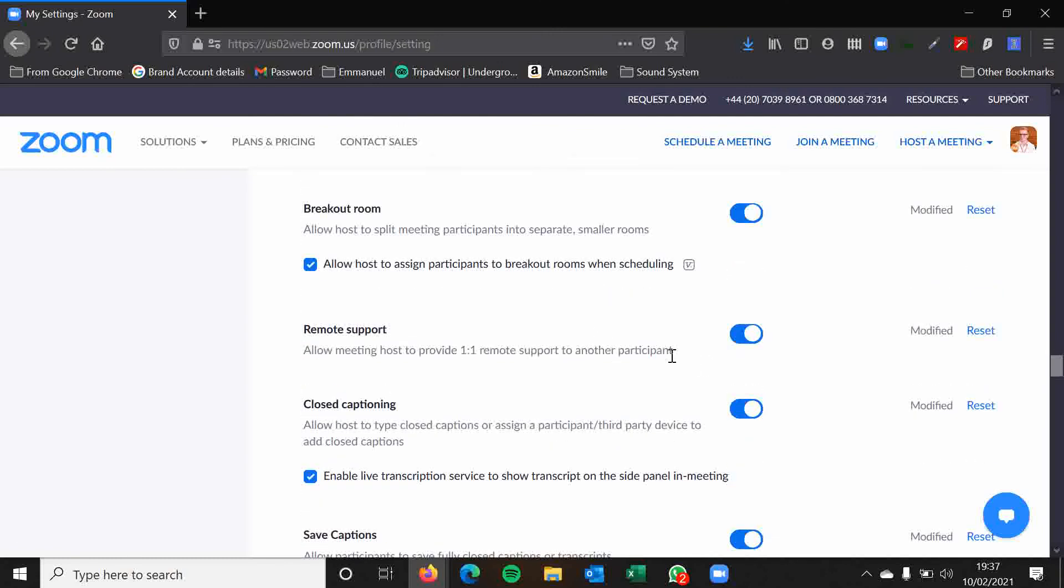Remote support. Again, that's similar to the remote control thing, to be able to provide remote support to people. You can have this option disabled if you want because it can actually, if anything, just gets in the way of your Zoom menu bar at the bottom. And if you're not going to use it often, then you could leave it disabled.